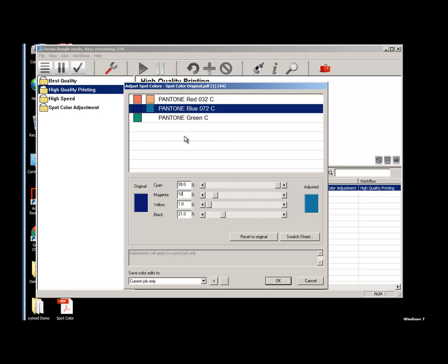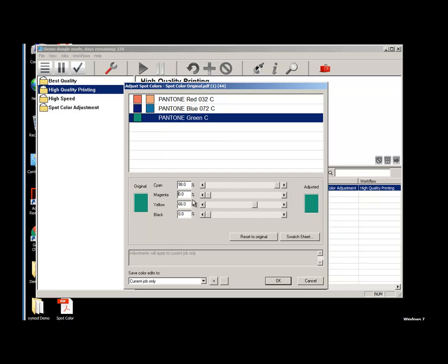As we go through and make our adjustments manually by typing in the values, we can also notice that the sliders will move according to the adjustments that we are making as we go through each color.